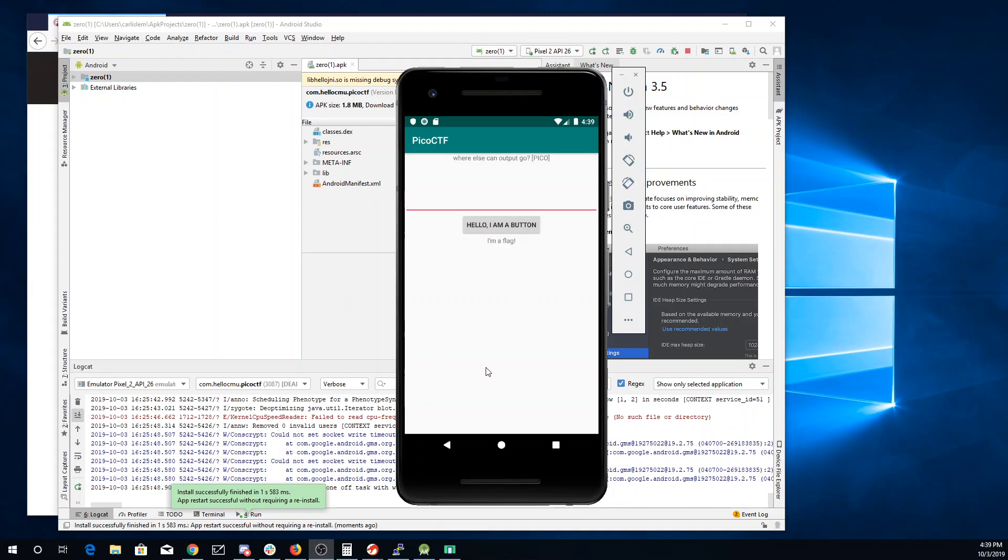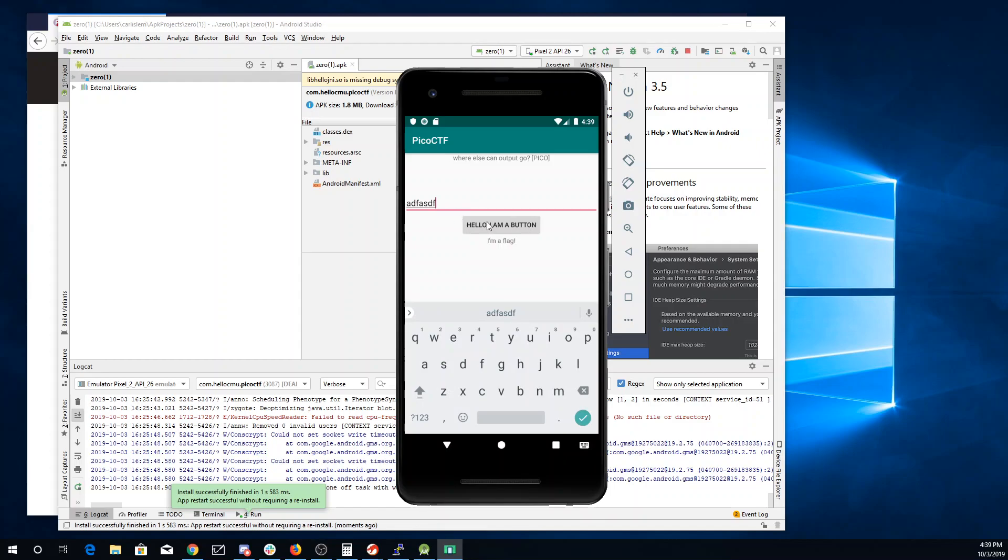OK, so here I have the app running in the emulator. I'm going to type things here, push the flag. Not today. Where else can output go?